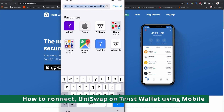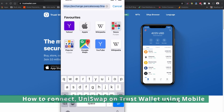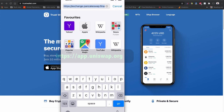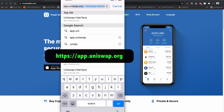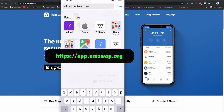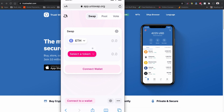Now let's connect UniSwap to Trust Wallet on mobile phone. Previously when the browser option was enabled, we could easily access UniSwap within Trust Wallet. Now that the browser option is gone, we have to connect using the mobile browser. Type app.uniswap.org and press Go.